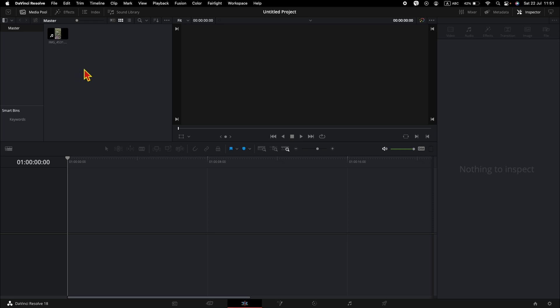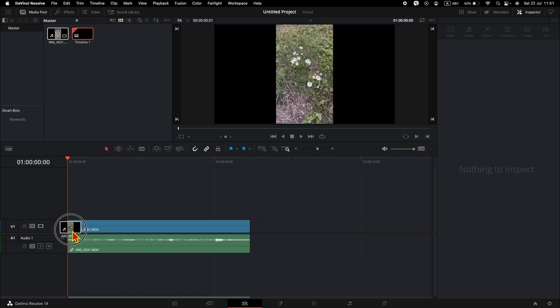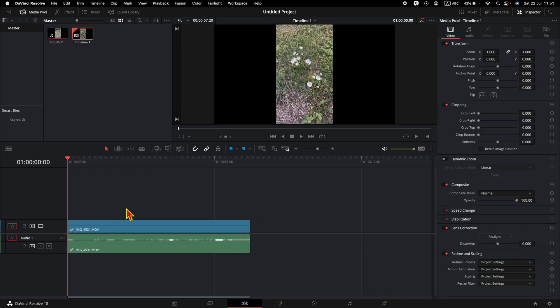By default in DaVinci Resolve, if you drag a video clip to the timeline, both the video and the audio will be added. But if you want to add video only or audio only, there is a way. Let me show you how to do it.